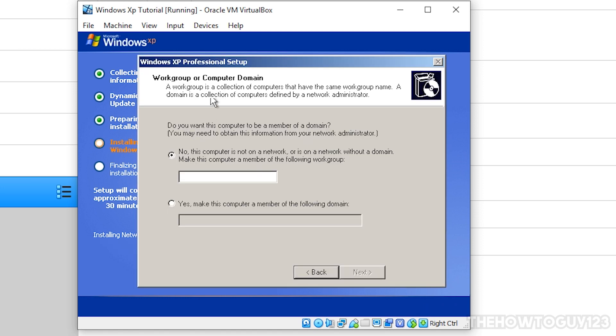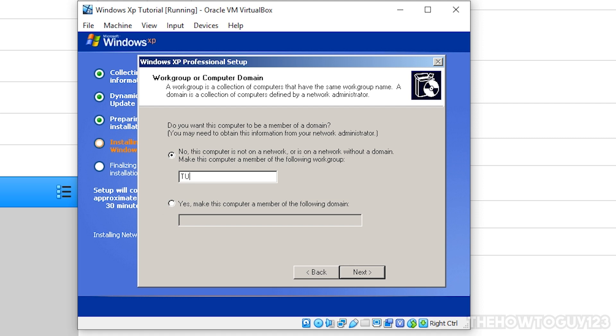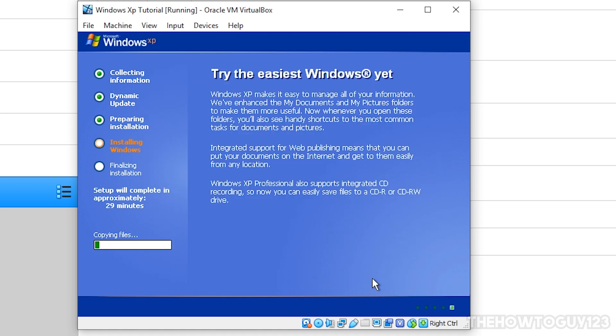Alright, so here's our second pop-up, and this is just going to set up a workgroup and computer domain. So here it's going to, you're going to want to select, no, this computer is not on a network. And you're just going to want to give it a workgroup name. You can, once again, call this whatever you want. So we'll call this tutorial. So just hit, once you enter a workgroup name, just hit next.